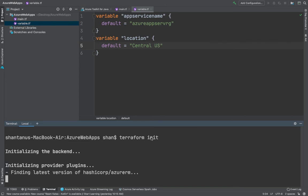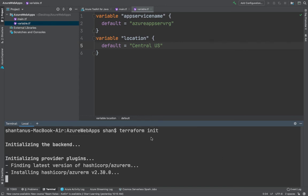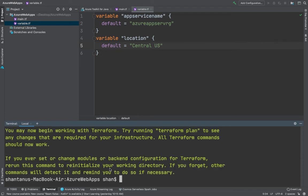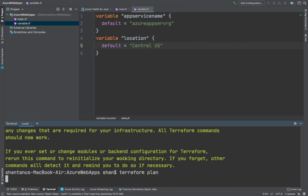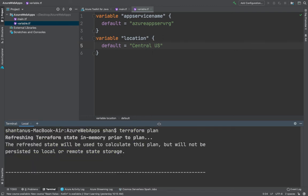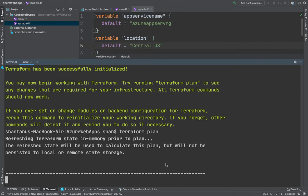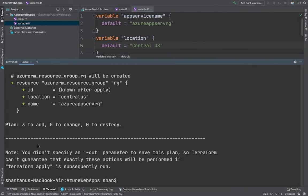Running terraform init will download all the packages and dependencies for us. You'll notice it downloads the azurerm module from the HashiCorp registry at a specific version. Once that's done, run terraform plan — this shows you what resources Terraform is going to create. It should be three resources: the resource group, the App Services Plan, and the App Service itself.